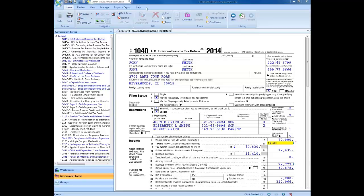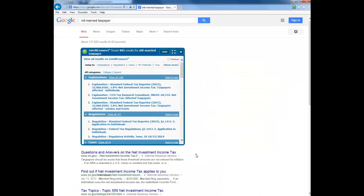The IntelliConnect browser search plug-in can be installed from the main menu of IntelliConnect. Just simply type in the words or phrases that you're looking for and then click the Search button. Your Google search results are displayed along with the results in IntelliConnect via the CCH IntelliConnect browser search feature.